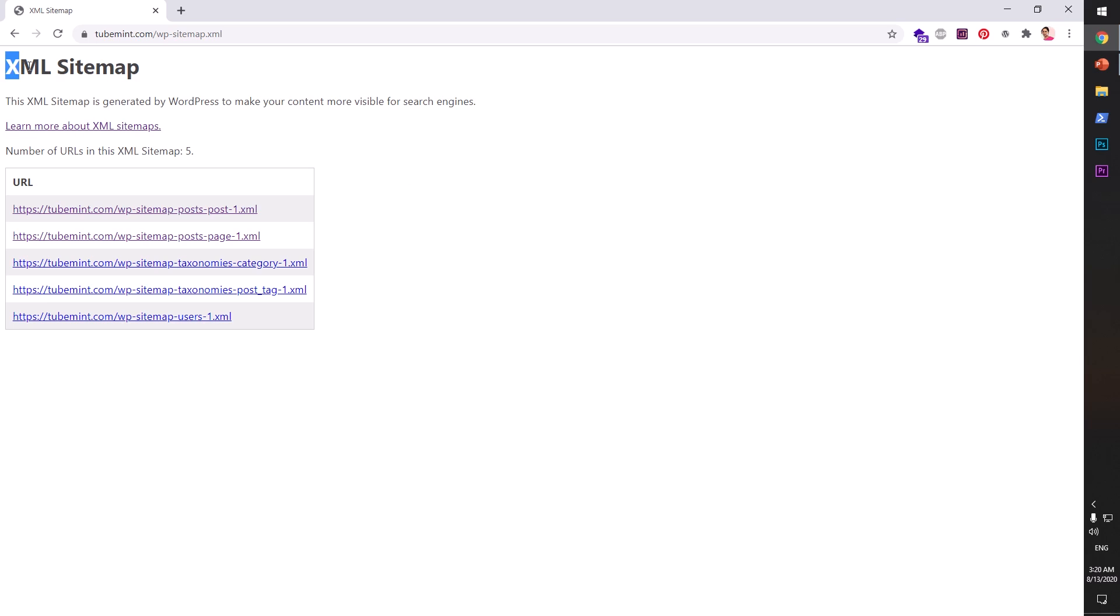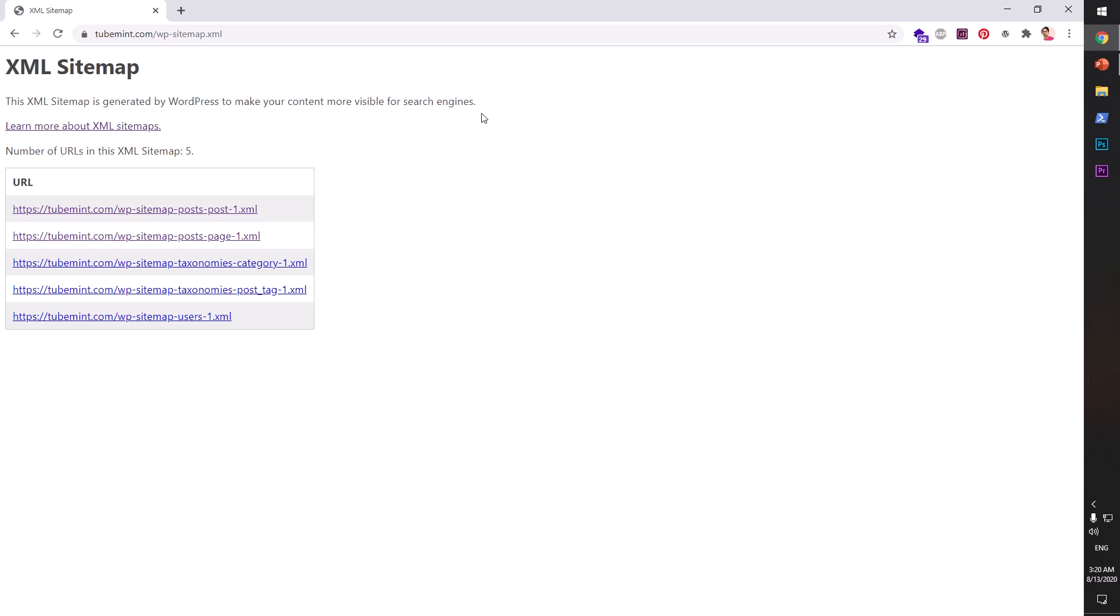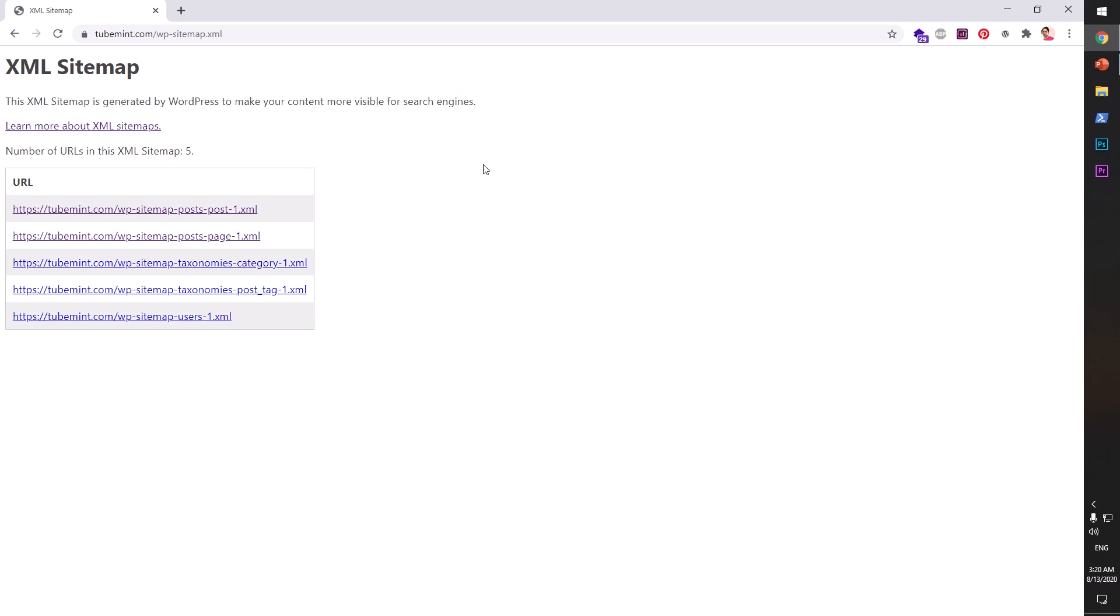like XML Sitemap Generator by Google, Yoast, and other SEO plugins, and that's the only reason you're using those plugins, then you should remove them. Just deactivate and delete them, and you will have this built-in feature activated automatically when you have WordPress 5.5 installed on your server.